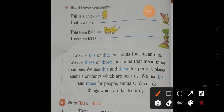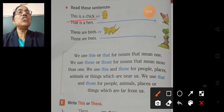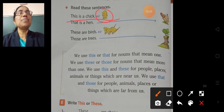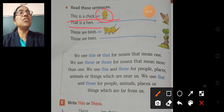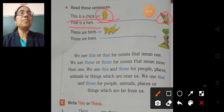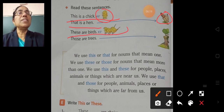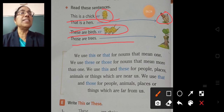This is a chick — pointing here nearby. That is a hen. These are birds. Those are trees.